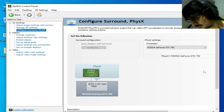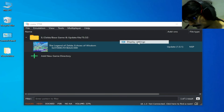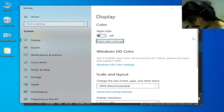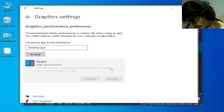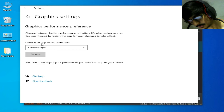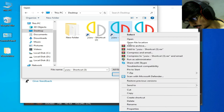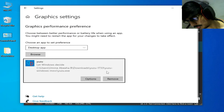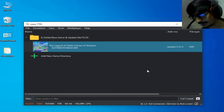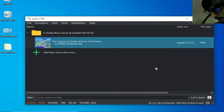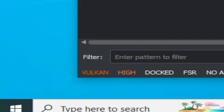Go to Configure Surround and select your more powerful GPU if you have multiple GPUs, then apply and close. Right-click the desktop, go to Display Settings > Graphics Settings. Remove any old application entries, click Browse, go to the Yuzu application, set it to High Performance, and save.